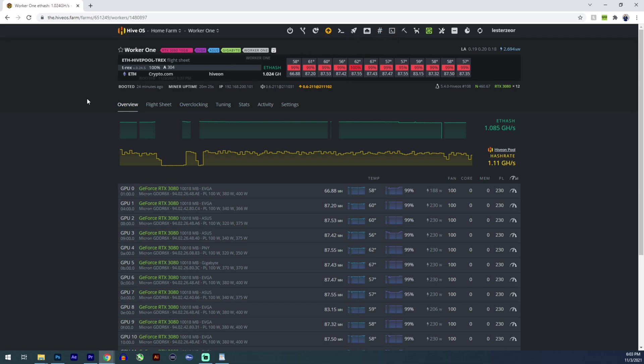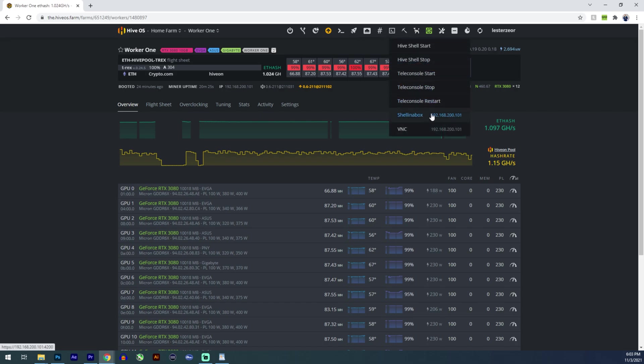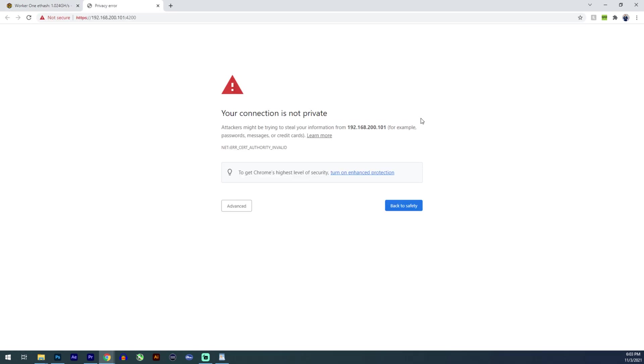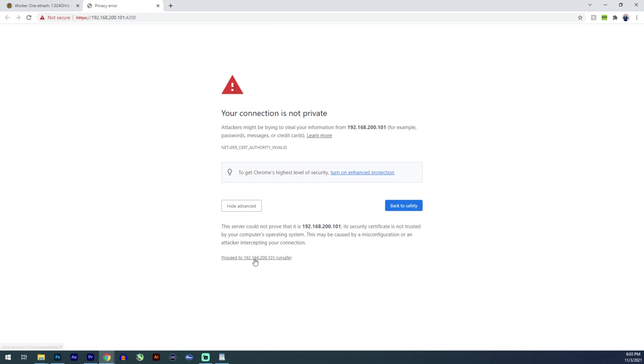So first thing you're going to do is you're going to choose your worker. You're going to go remote access. I like to use shut on the box. It opens up a new browser. You're going to get this notification or this message. Your connection is not private. You just hit advanced and proceed.